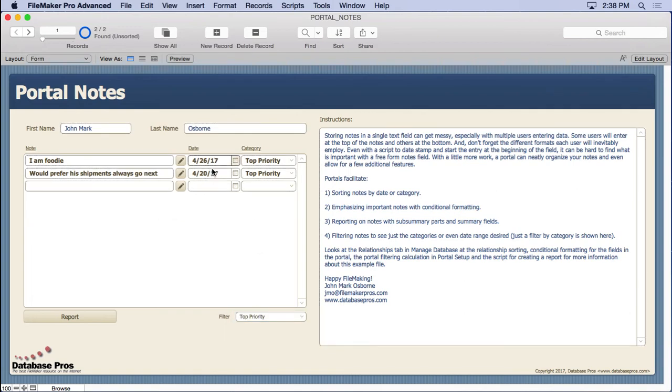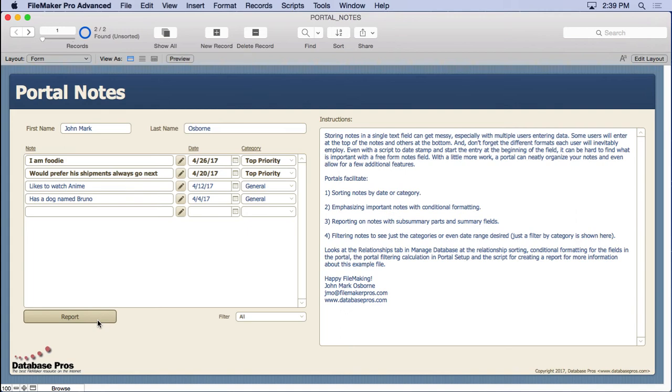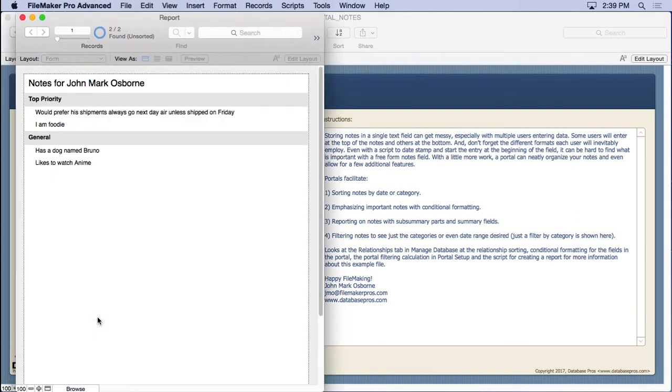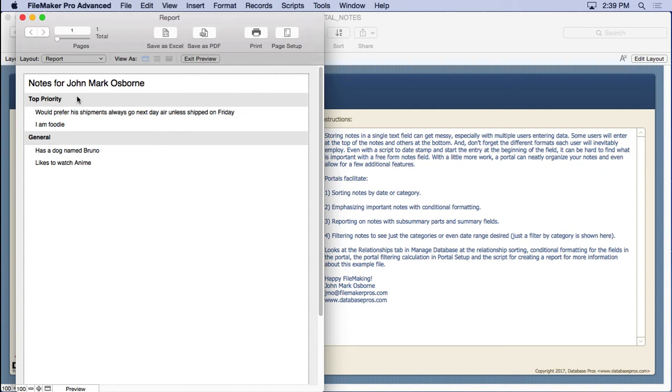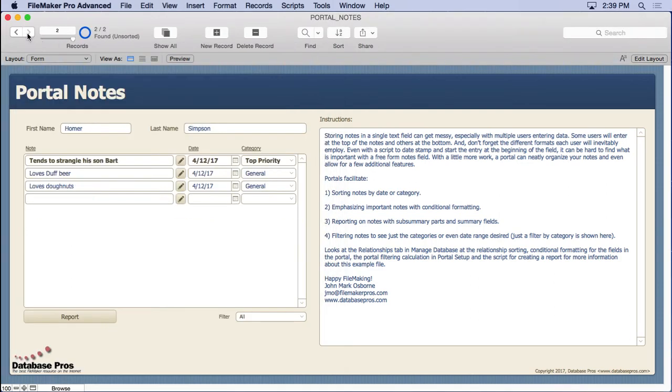We also have a report in here. This is one of the other advantages you get with a portal for your notes - it allows you to organize the records any way you want. We've got a very simple report here, but you have to understand what you can actually do with this. By organizing your records you could do all kinds of things. Right now what it does is simply shows a report of all your notes by each person. So you can see notes for John Mark Osborne and they're organized for you. If we go over to Homer Simpson here and produce the report we'll see notes for Homer Simpson.